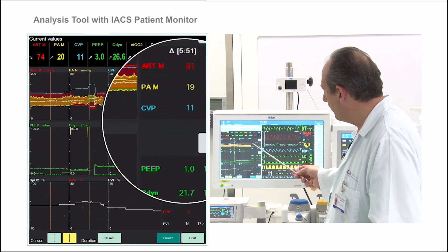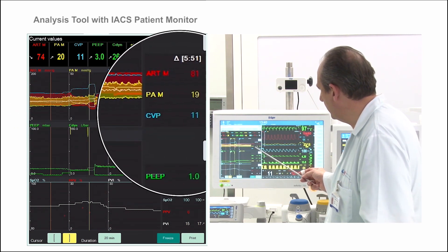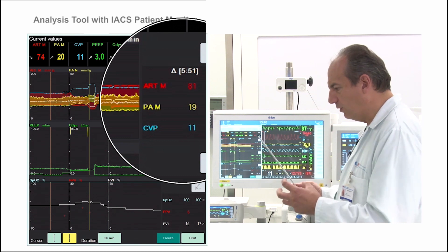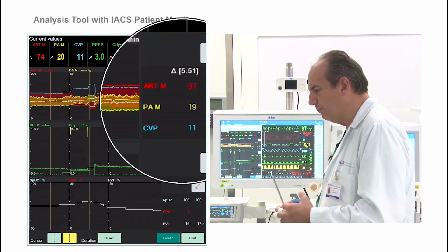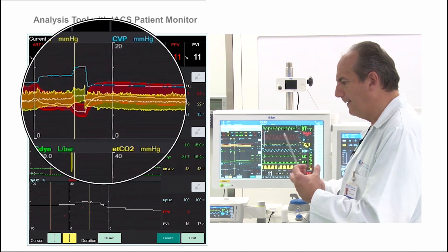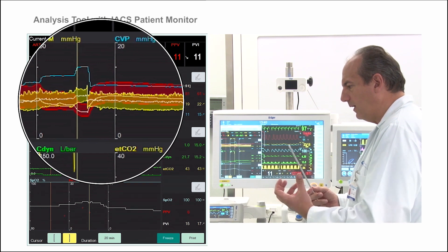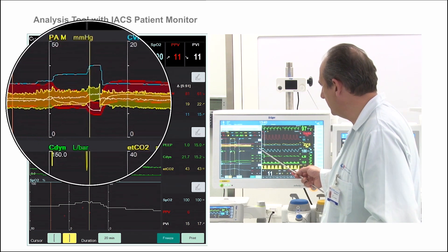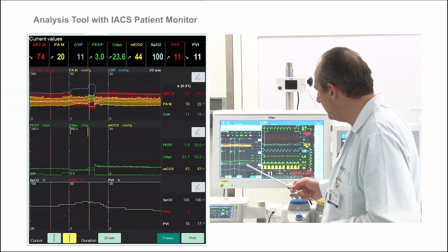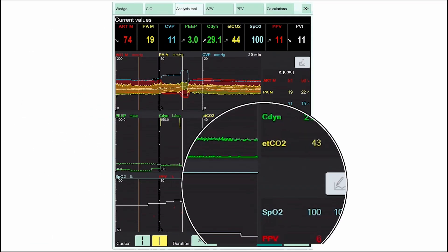At the same time, pulmonary arterial mean pressure is going up, because it is creating an increase in pulmonary resistance. So the afterload of the right ventricle is increasing. That is why PPV, instead of continuing to rise, is reducing a little.